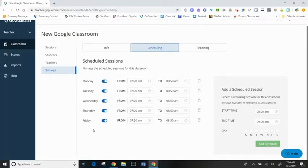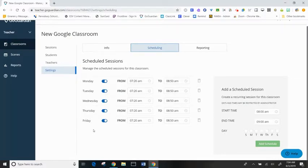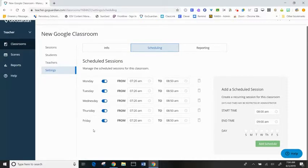I can always make an adjustment. For example, let's say on EF day, I'm going to manually end my session at 8:30 from my scenes page.